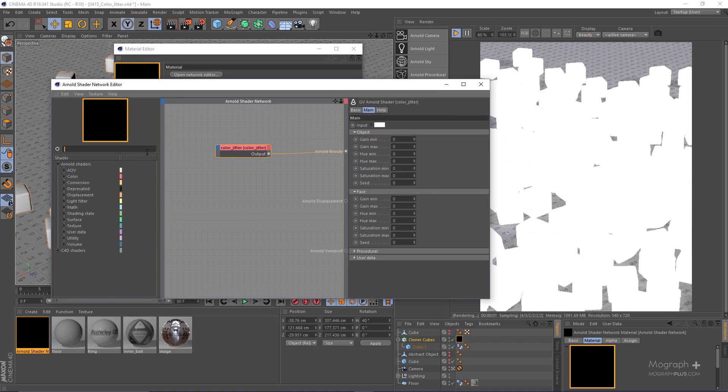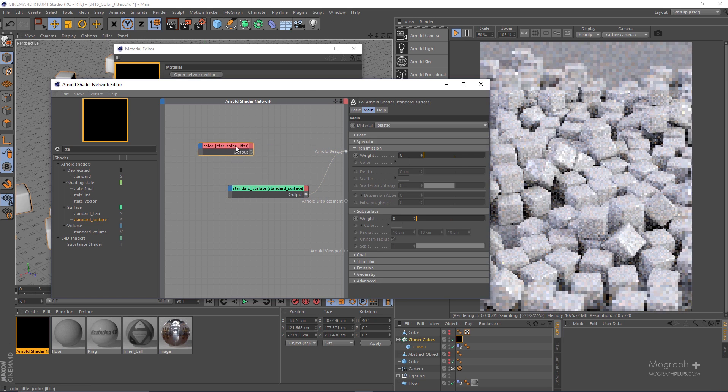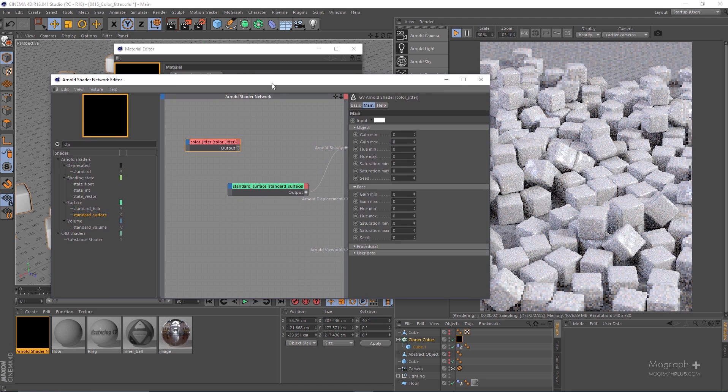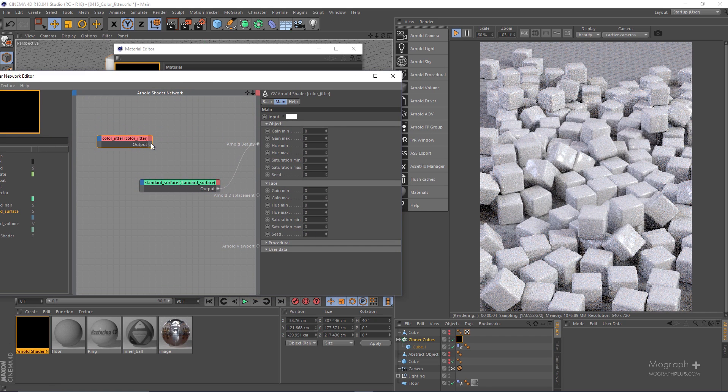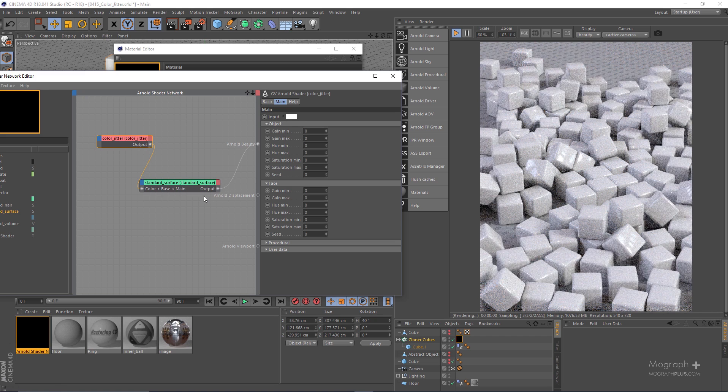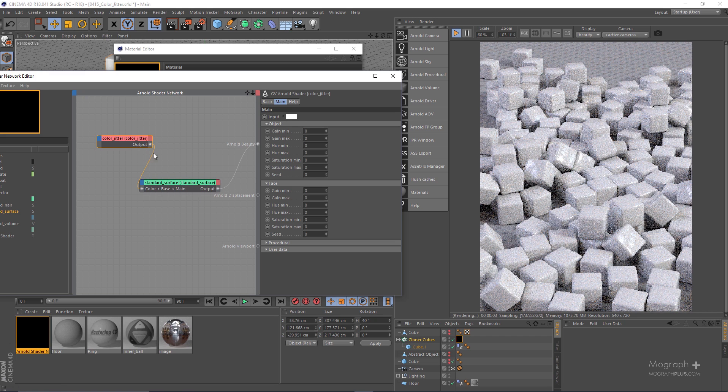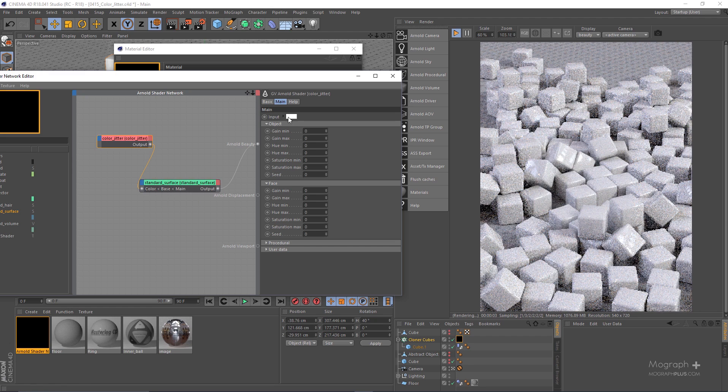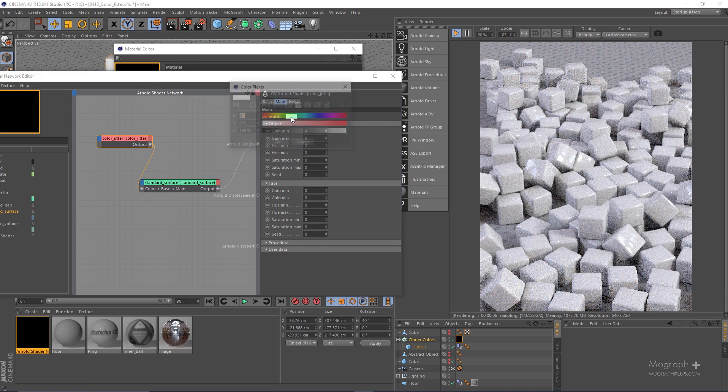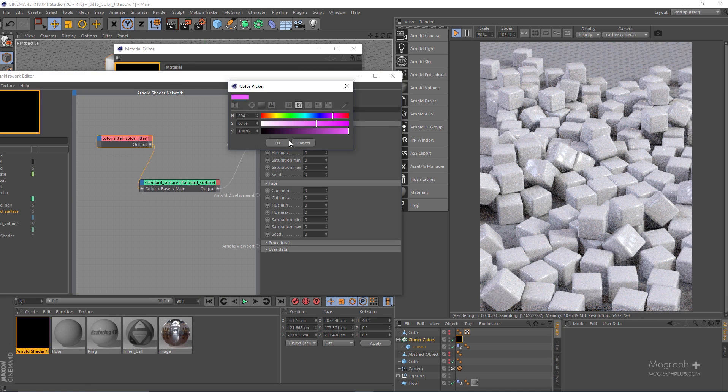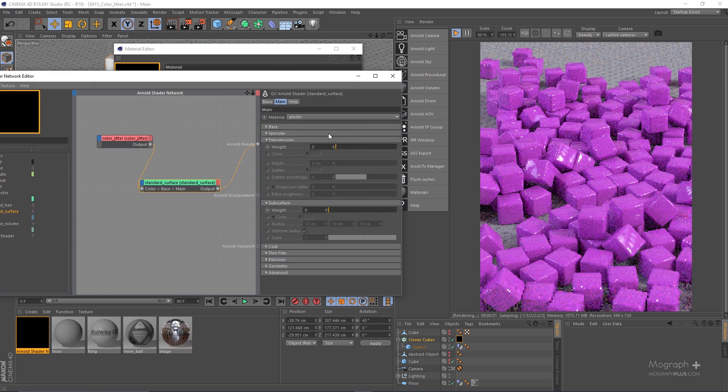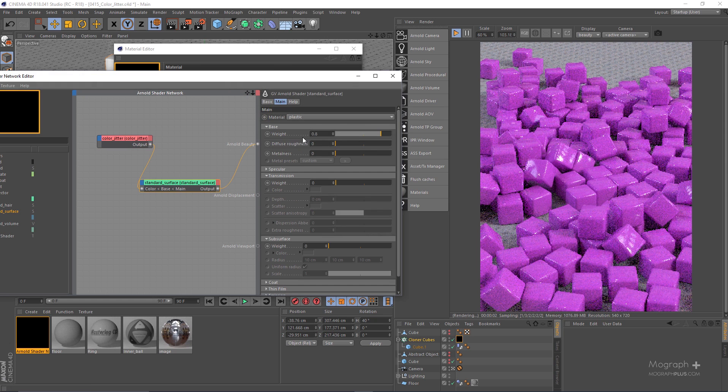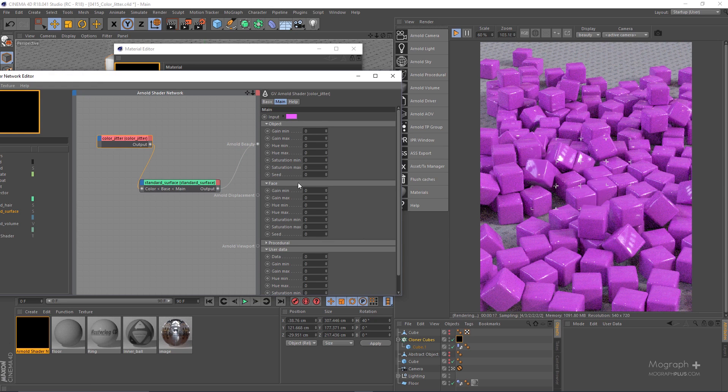Let me open it up and search for a standard surface shader. Connect the standard surface shader to the Arnold beauty and now use the color jitter as the base color input. Now at the time being the input color as you can see is white and this white color or any other color that I use here will be used as the base color for our standard surface shader. And because all of our gain, hue and saturation values are set to zero, therefore we're gonna get the exact same color.